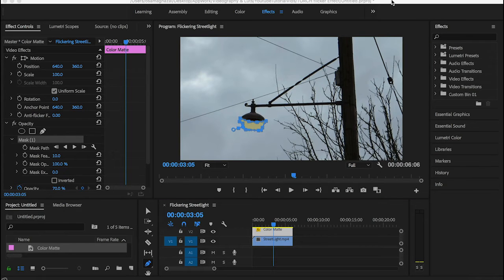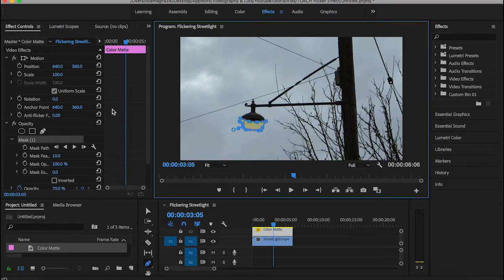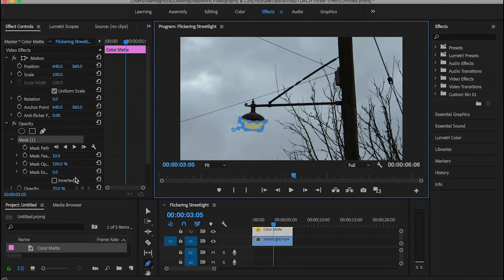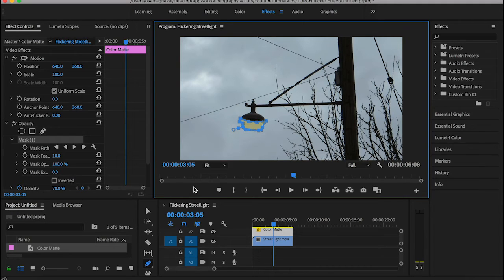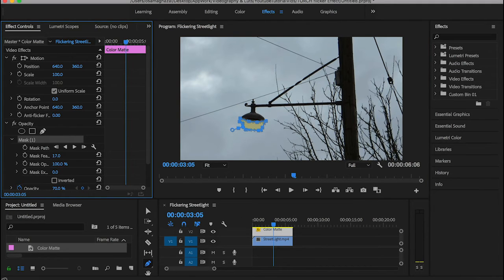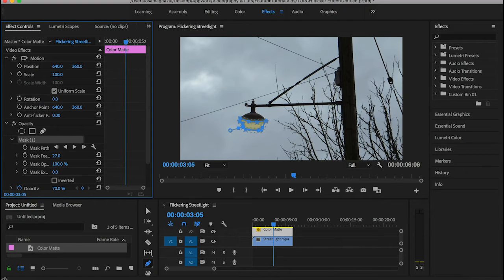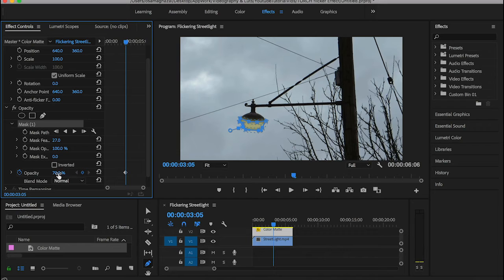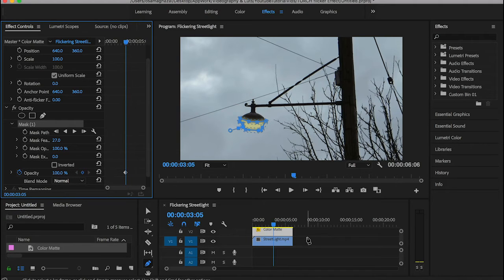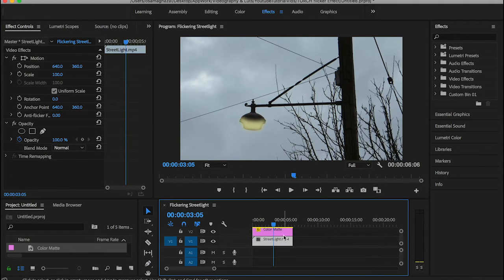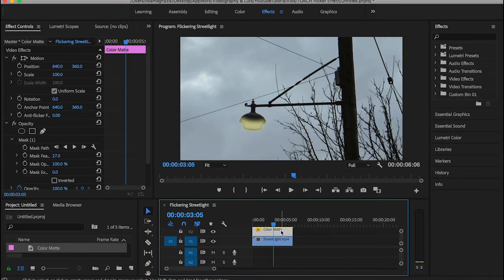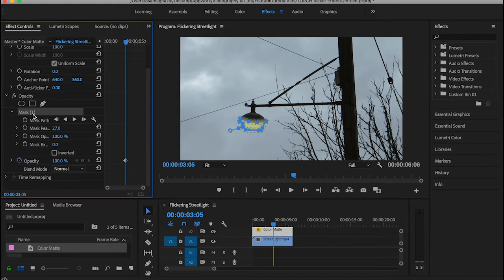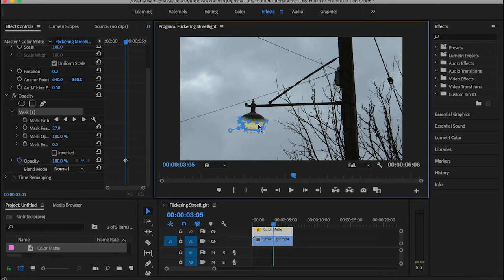Now we can start fixing the mask and increase the feather a little bit to make it look better and smoother. Turn the opacity back to 100 - this is really important. It looks pretty nice, but we need to work on it just a little bit more.